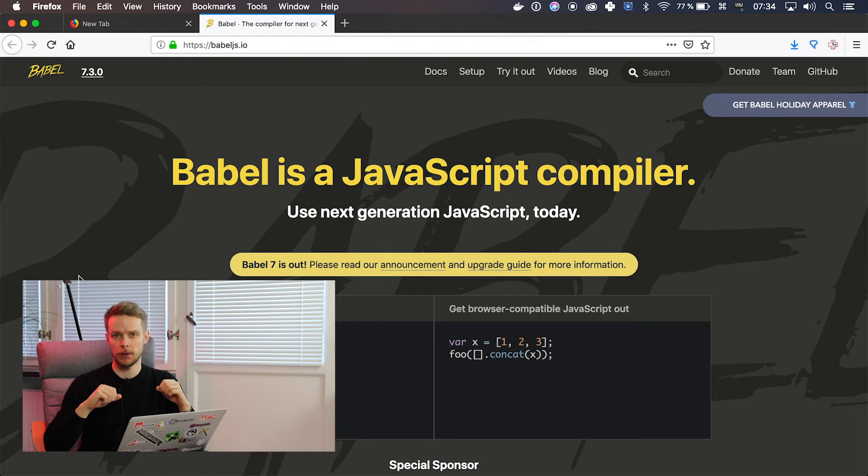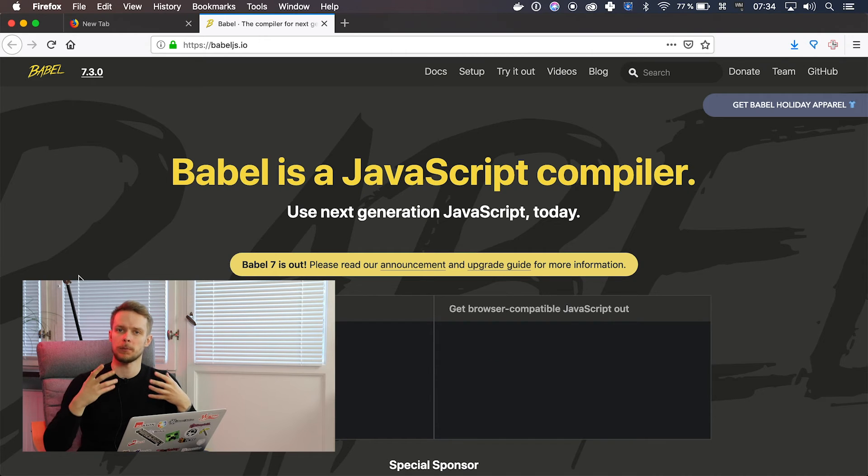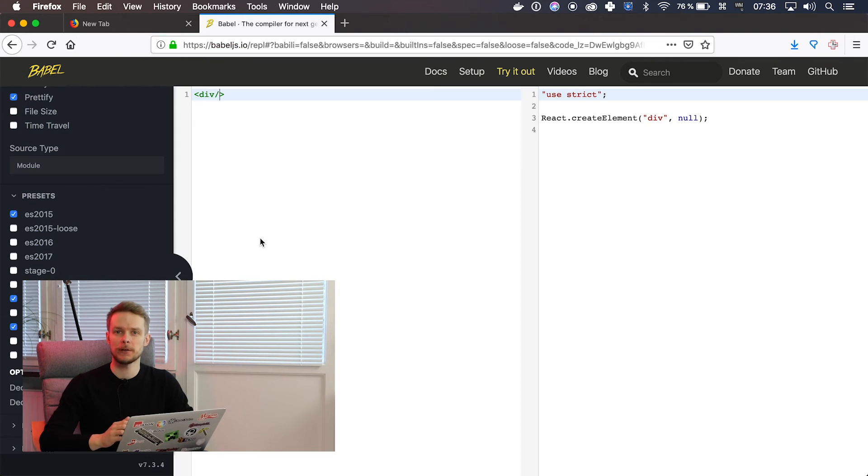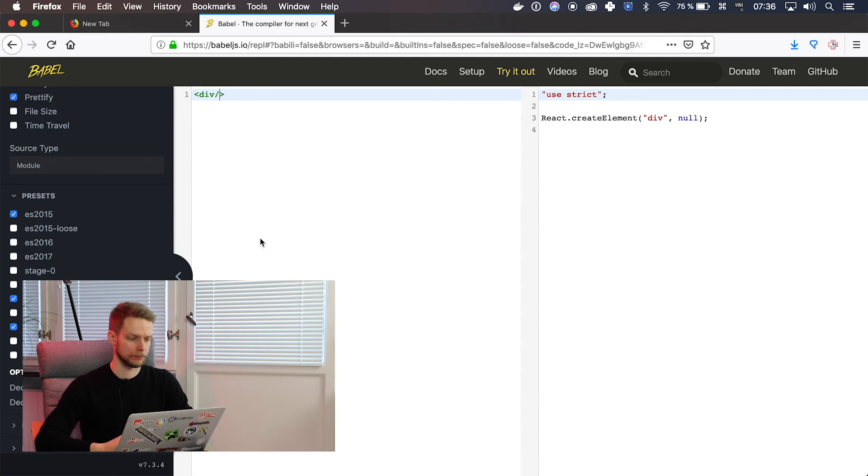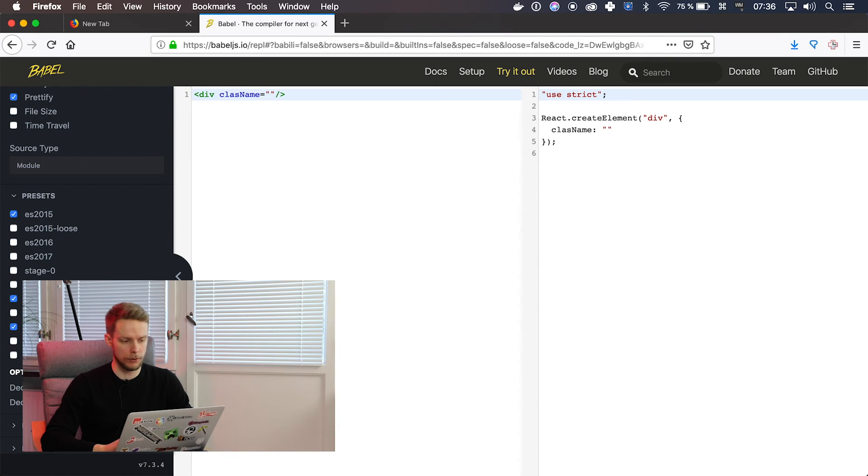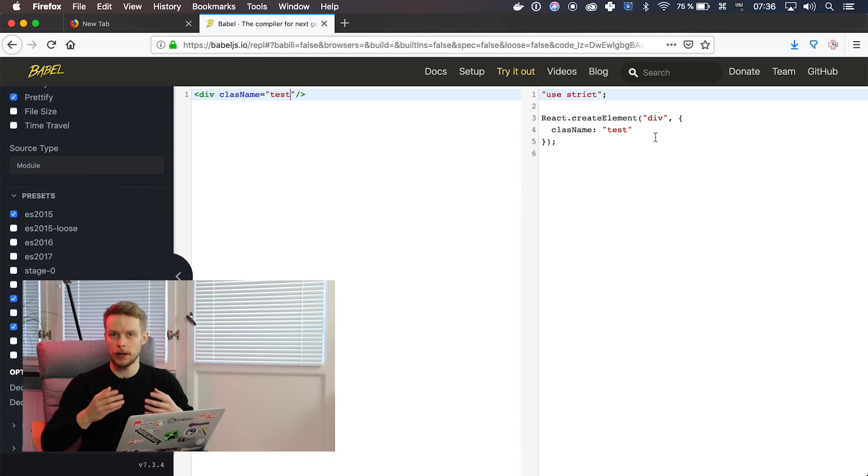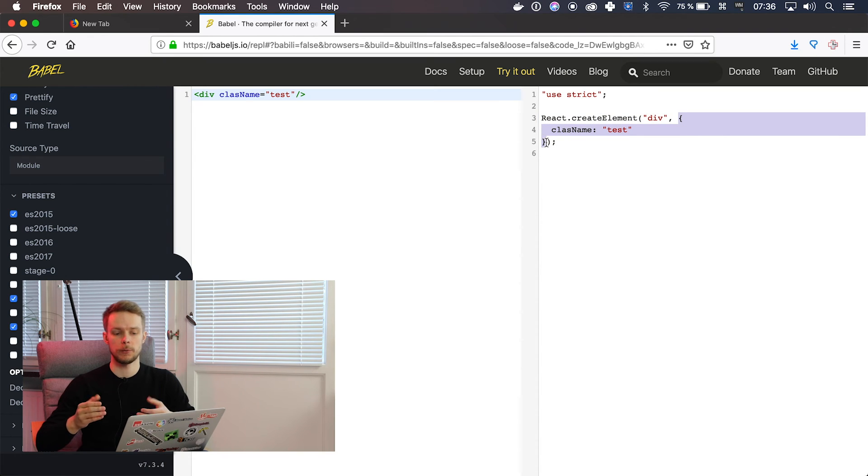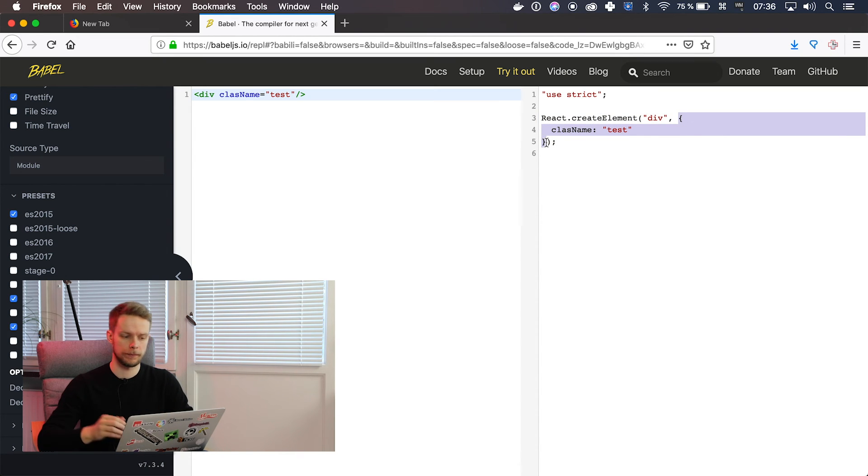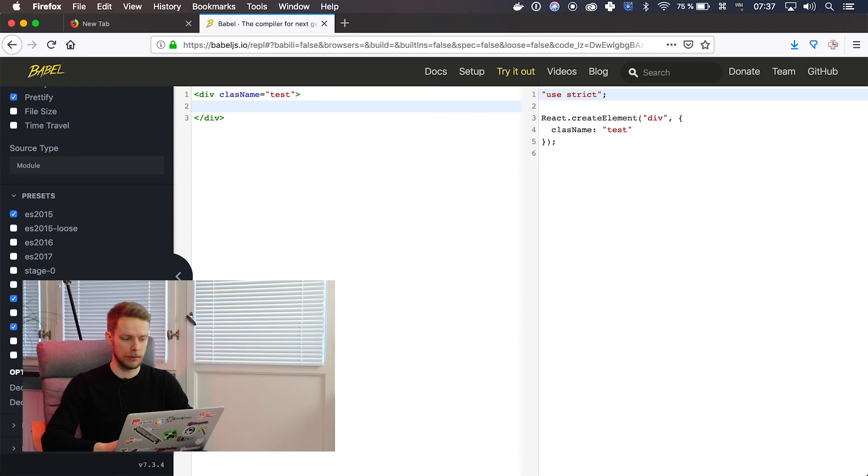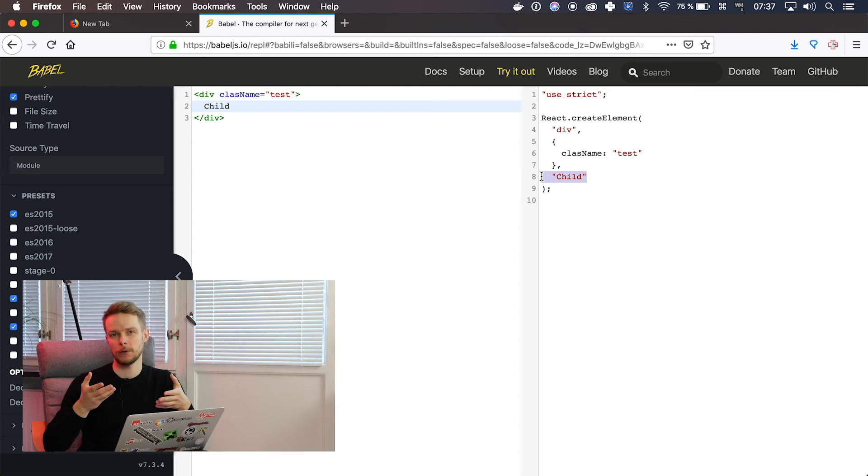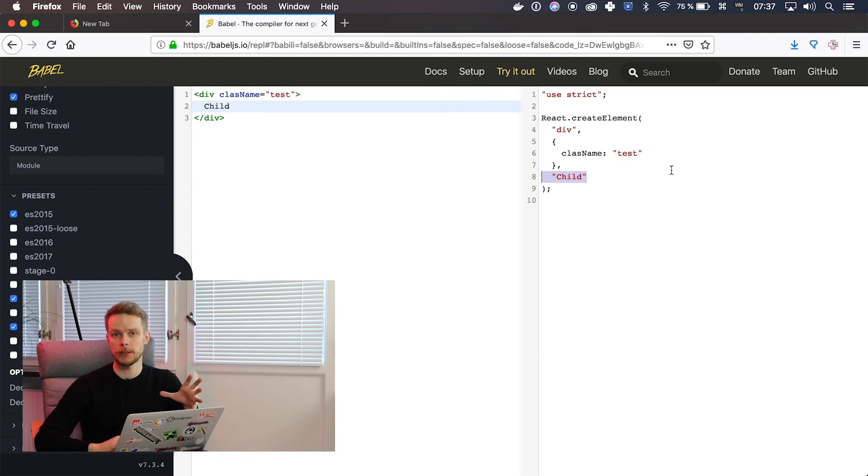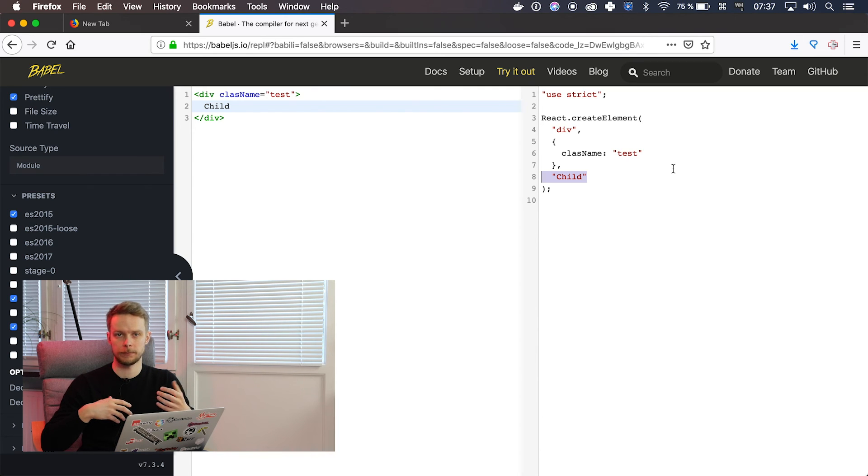JSX is not supported by browser by default. It needs to be transpiled to JavaScript first. To do this we use Babel. You can play around with JSX in Babel Interactive Playground. For example if you create simple div and then you create className attribute and put anything there for example test, you will see that className or any other attribute will be passed as an object in second attribute to createElement function call. Now if we put any element inside this div it will become the child of this element. So I recommend you to go to babeljs.io and play a little bit with JSX expressions to get more familiar with them. I will post a link to this playground in the description.